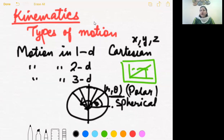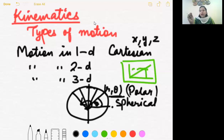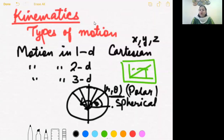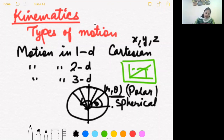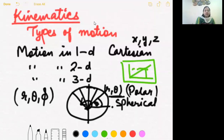Similarly, an insect crawling on a globe has two-dimensional motion. Though the globe is three-dimensional, the insect is restricted to move along the surface only, so only its position and angle are changing — making it two-dimensional motion. But the motion of Earth around the sun is three-dimensional, because R, theta, and phi — all three polar coordinates — are involved.